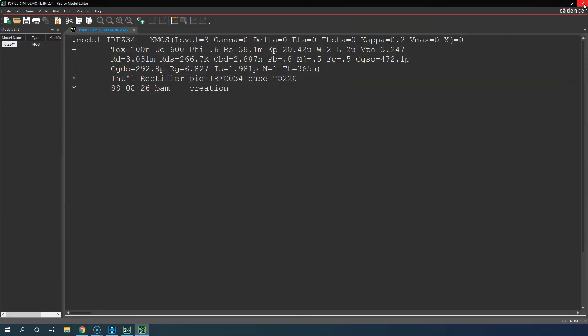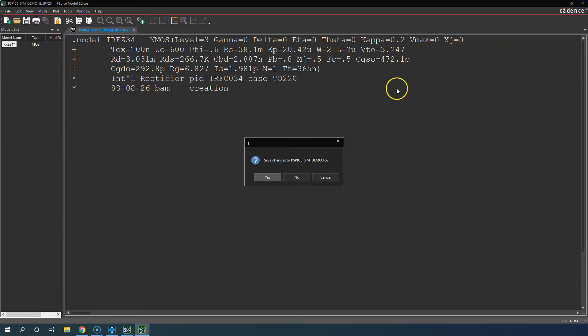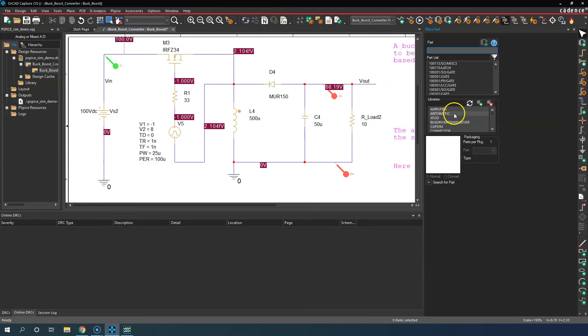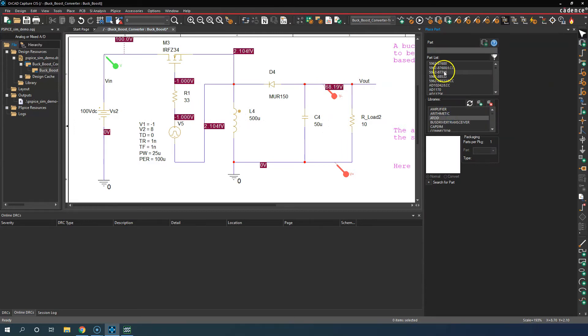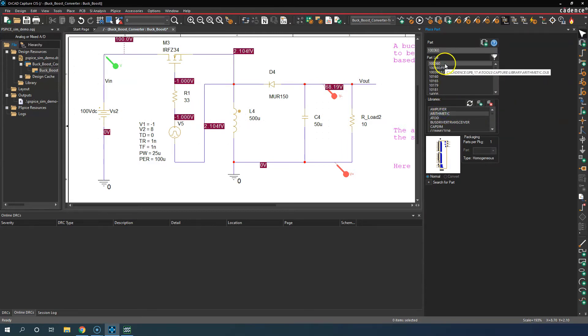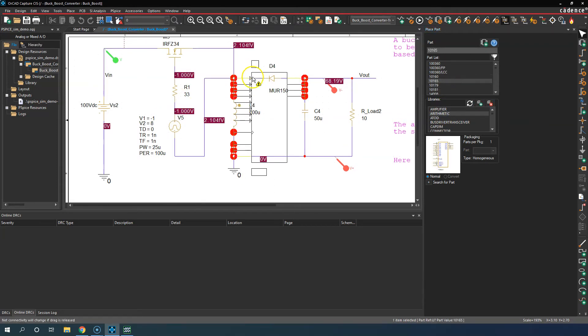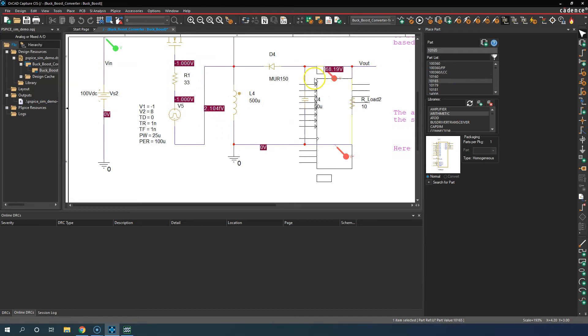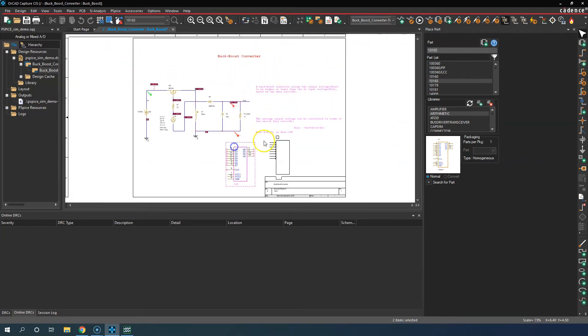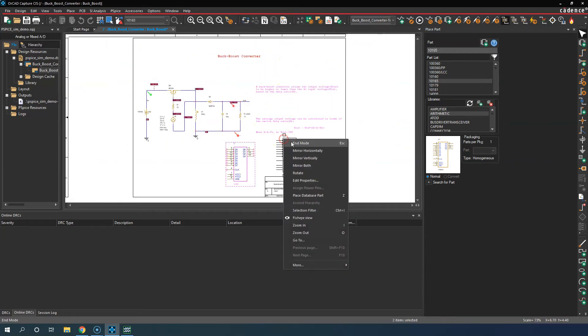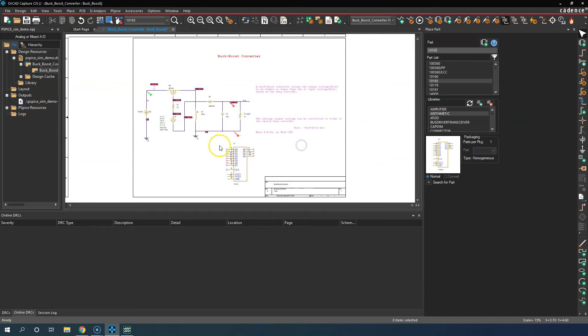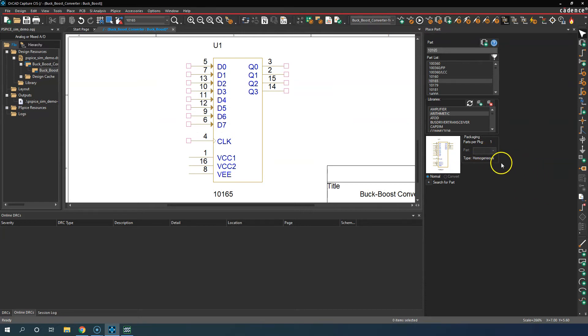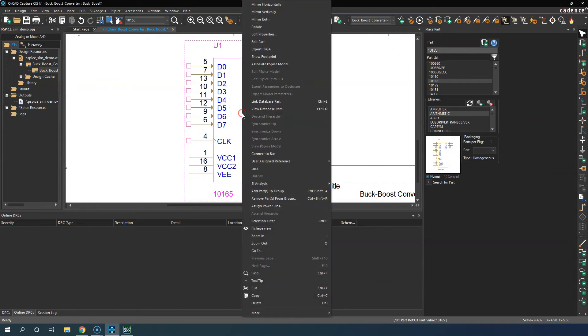A lot of times you'll find a part - let's say you go here and place a part, something to do with arithmetic, and then you select a part like this. You double click it, zoom out, place it, right click end mode. This part, if you look down here, it'll show whether it has a PSpice or Spice file associated with it and lets us know if it can be simulated.